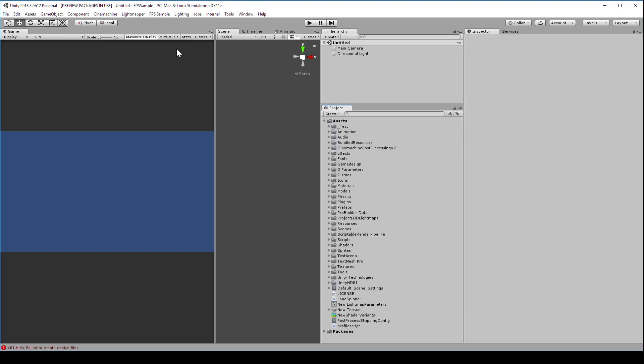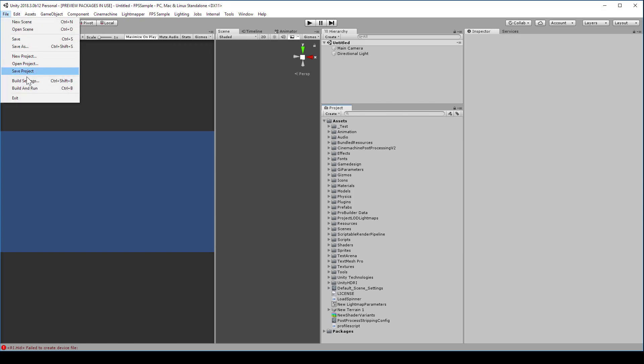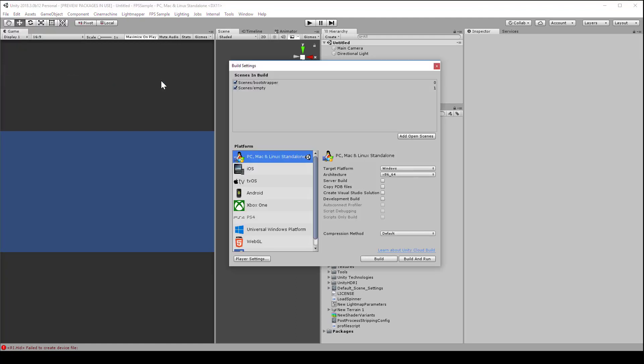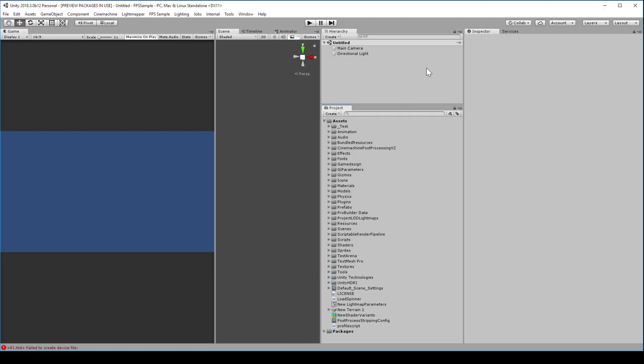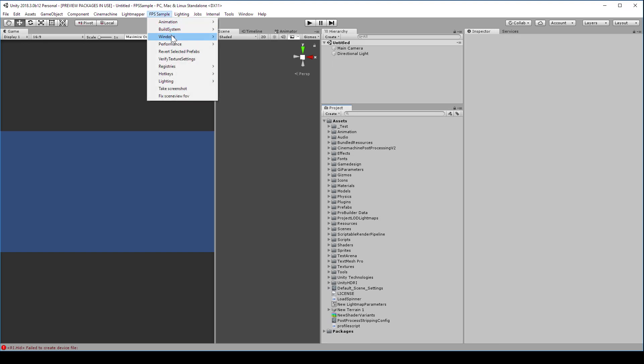The devs have configured everything so you don't need to load the scenes or build manually. If you happen to go to the file build settings, don't build from here. Instead, we'll handle a lot of this from a custom UI that they've created for us. Go to FPS Sample, Windows, Project tools.